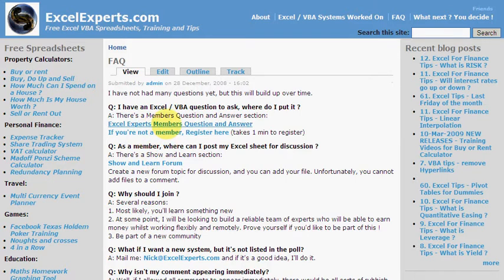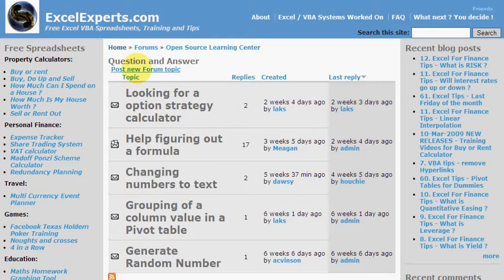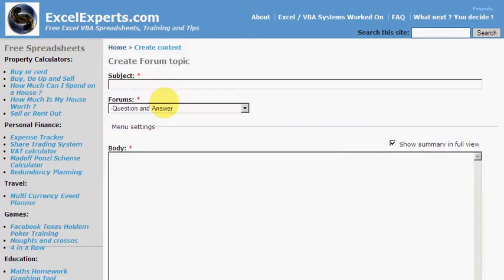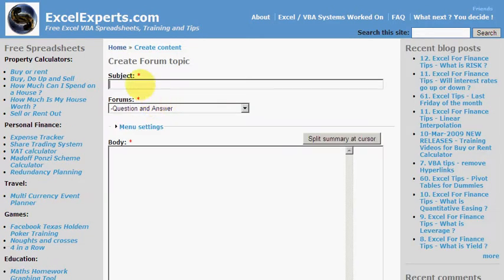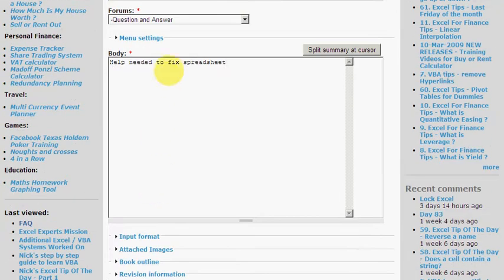Then you go to the ExcelExperts members section. If you haven't logged in, this won't be viewable, so you need to log in. Then click on Post New Forum Topic and type Help Me Please Help Needed to Fix Spreadsheet. Don't change that, it just puts it in the question and answer section.